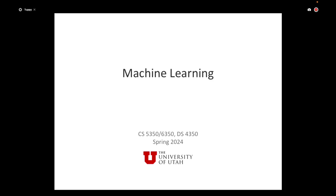Welcome back from spring break. I hope you all had a good break and did something that is not staring at a screen. The weather was excellent, so hopefully it was a relaxing time after the midterm, which maybe was not the easiest thing. I did promise you it won't be easy.